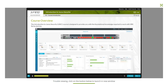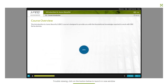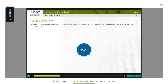This course uses the J-Web UI to introduce you to the Junos OS. The course provides a brief overview of common security problems and how Juniper Networks approaches a complete security solution with Juniper Connected Security.